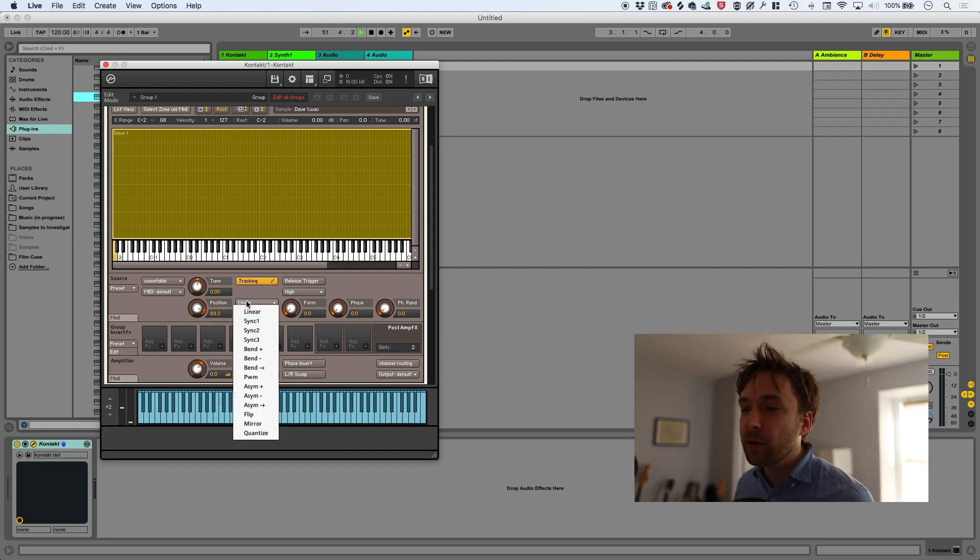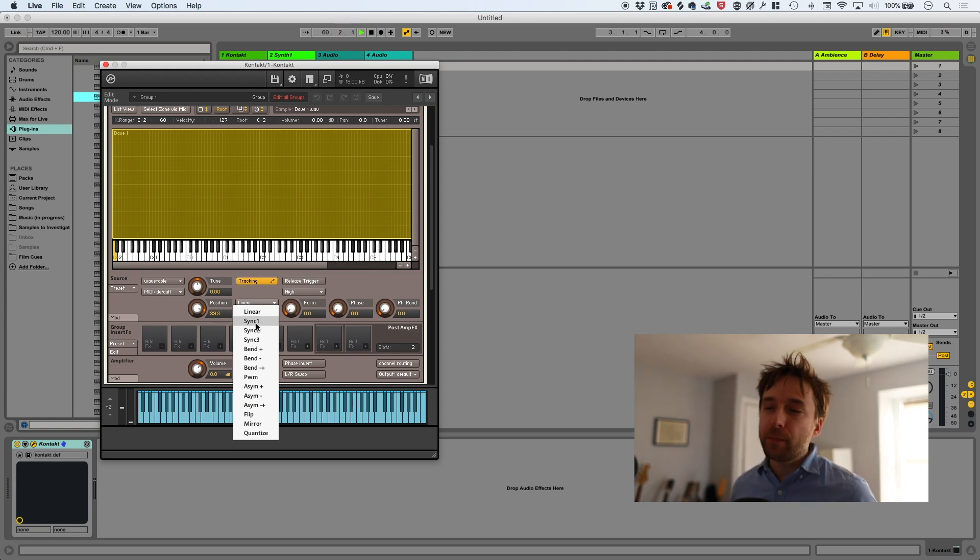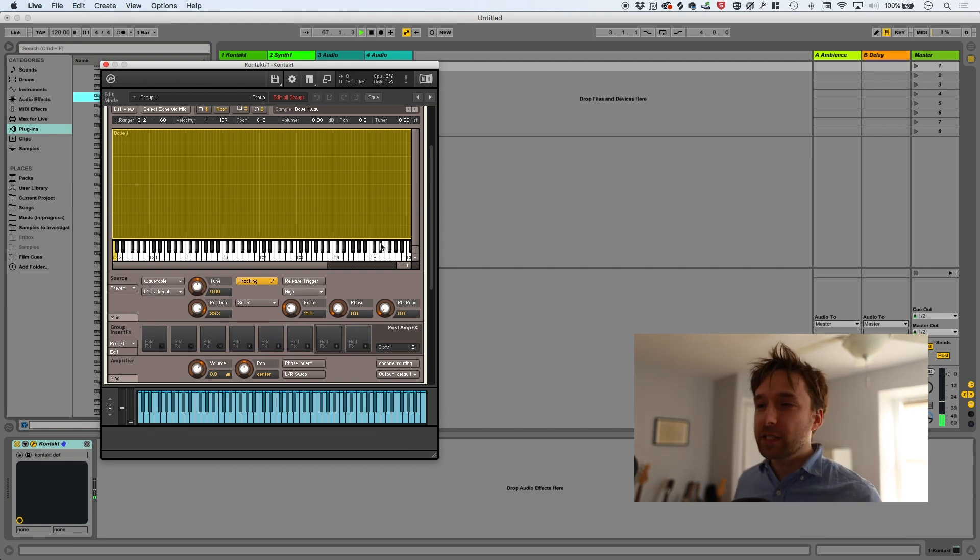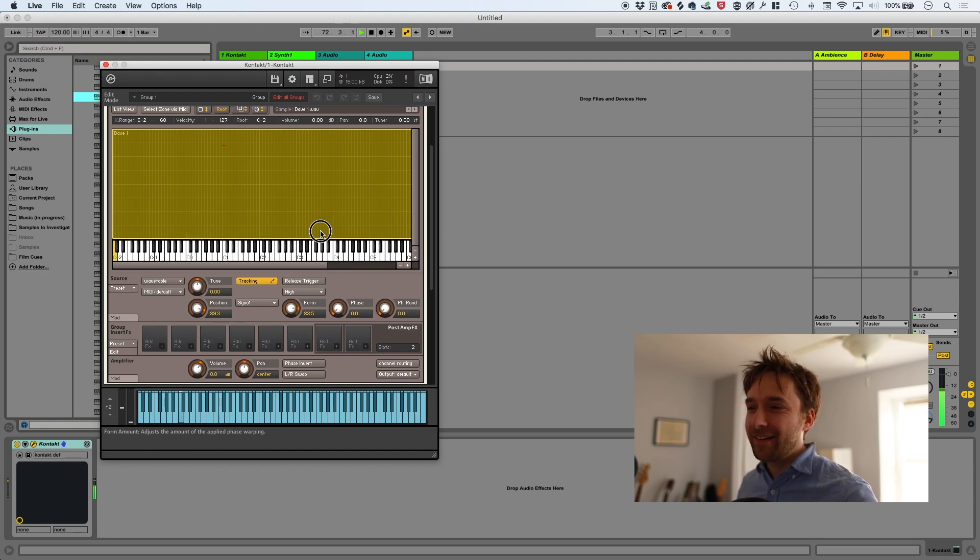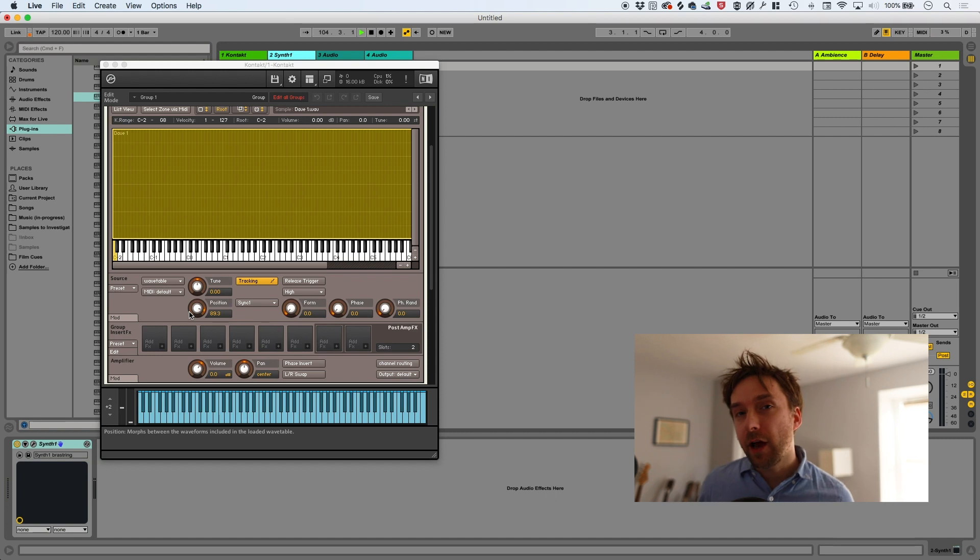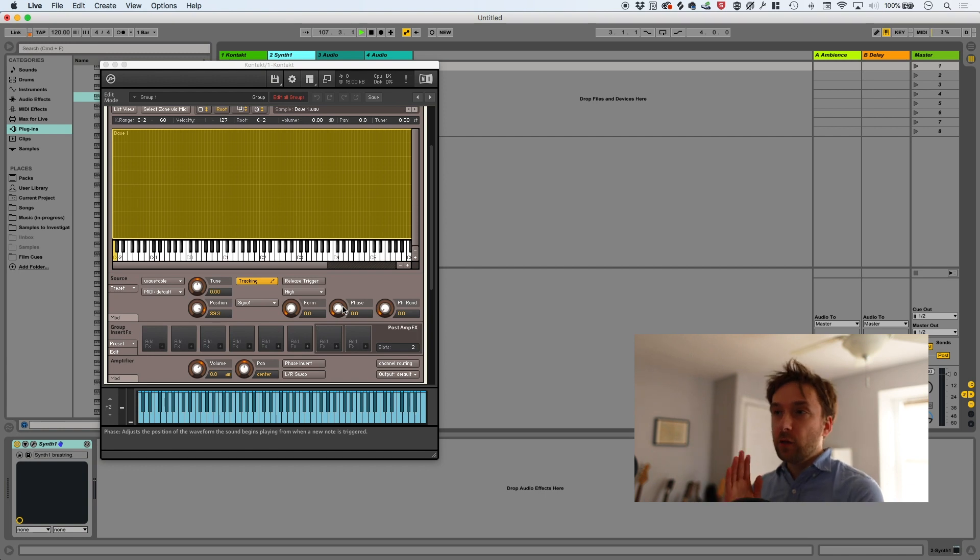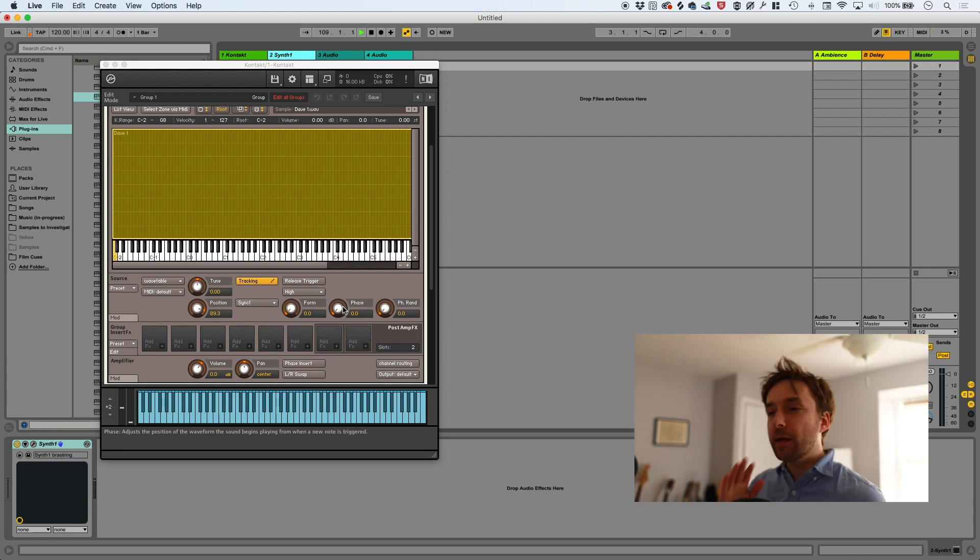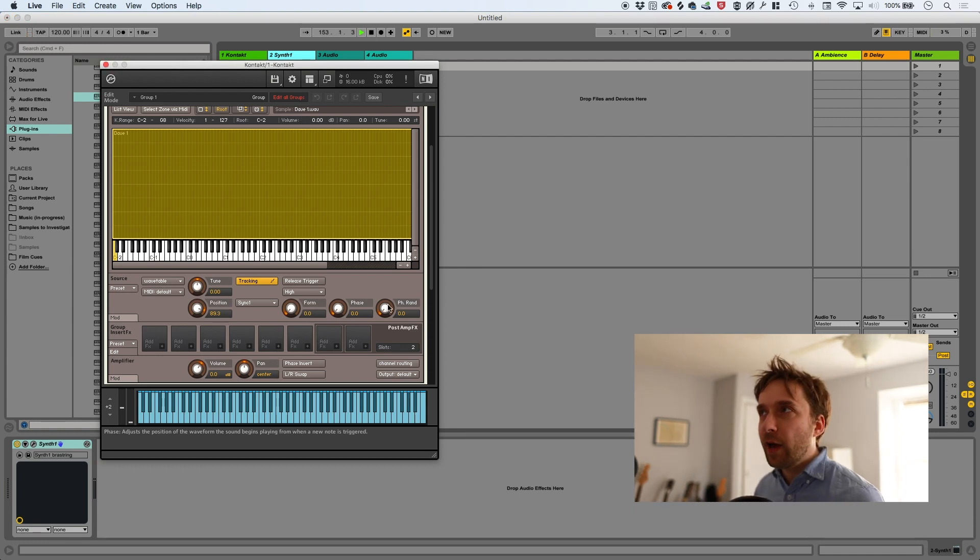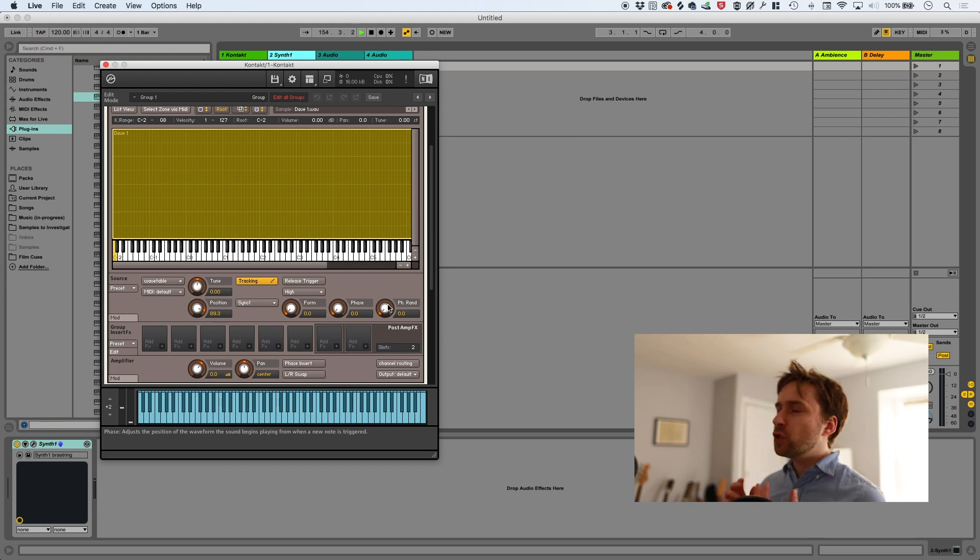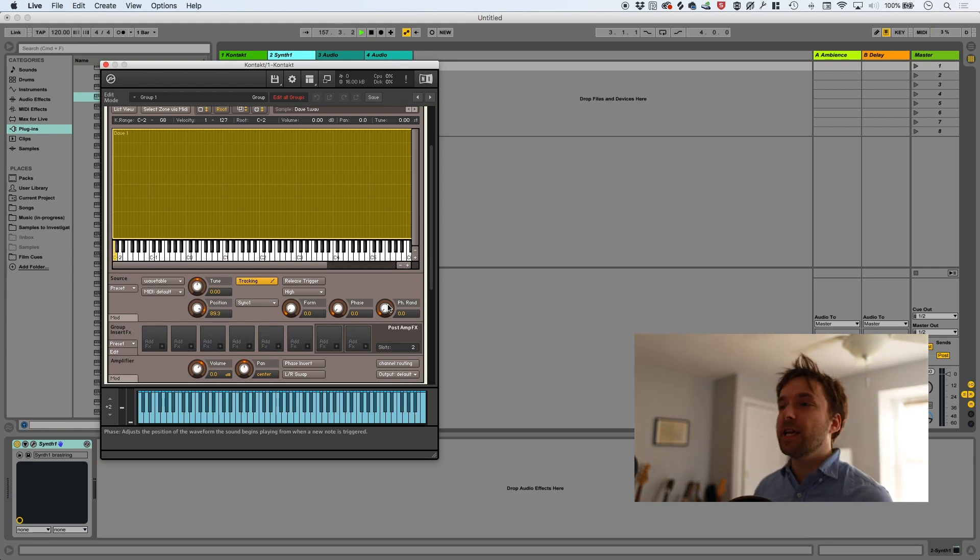So yeah, that is the same position knob that you would find in serum. It sounds exactly the same. This here is a warp mode. I don't exactly know the way warp modes work. I know that they can make things sound really harsh and gritty, which is pretty appealing, especially for dance music and stuff. If I go to sync one, for example, and then I start playing with a form knob. Form and position are the main knobs that you're going to be modulating and working with. Phase basically just has to do with what portion of the waveform you start with, even though it's obviously going to be looping over and over again, but it has to start somewhere.